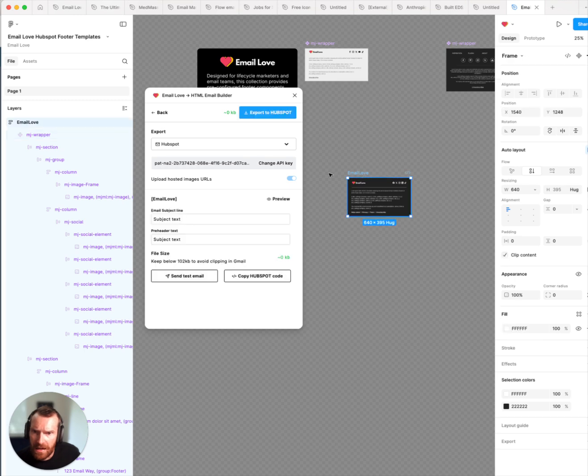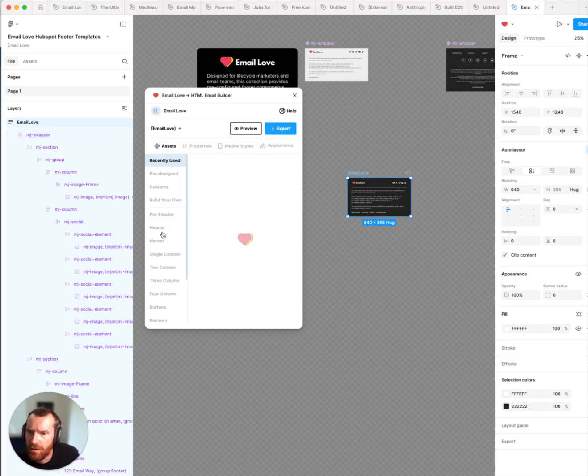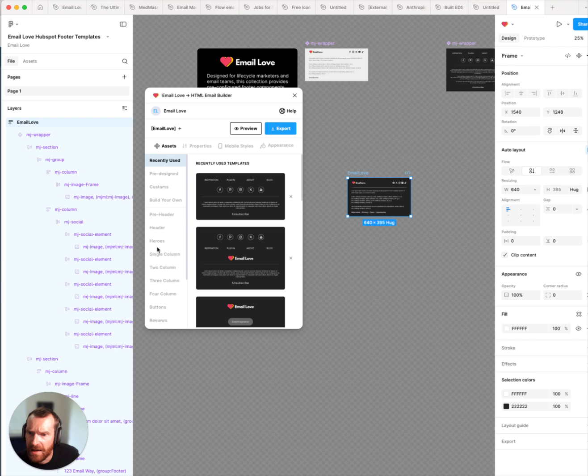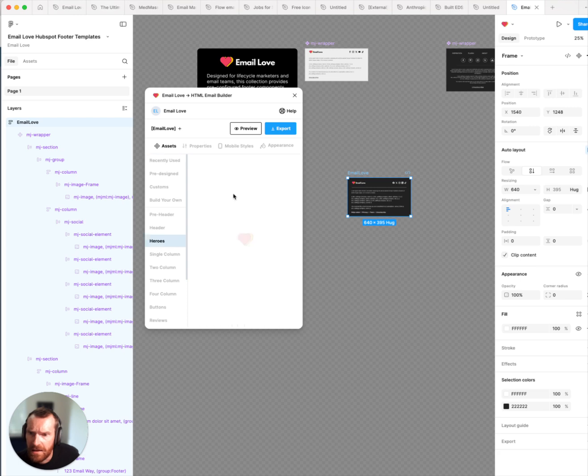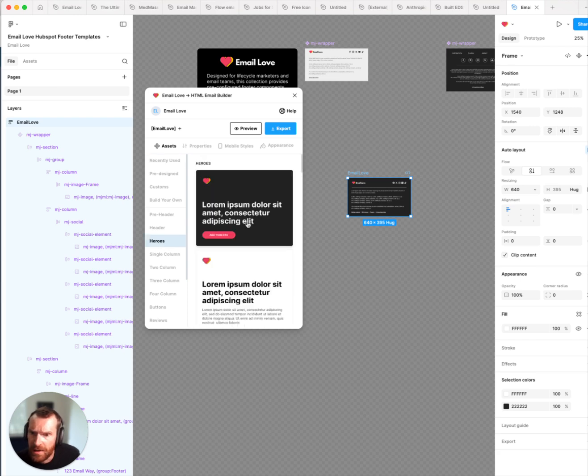And then you'll want to build your email. So I'm just going to add a hero section that we can export.